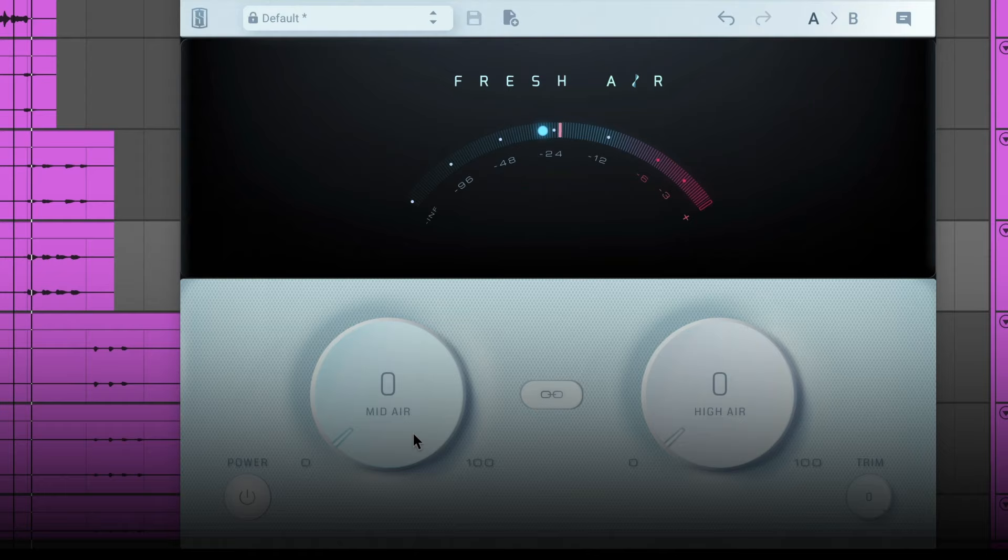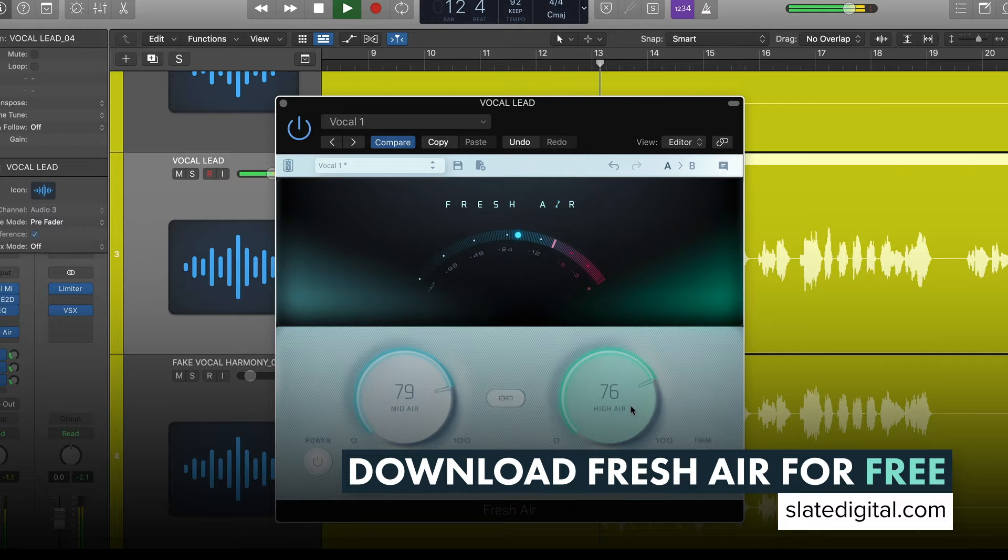Use Fresh Air to get pro vocal mixes easier than ever before. And for a limited time, download Fresh Air for free. Visit SlateDigital.com to add this amazing plugin to your arsenal. As always, happy mixing.